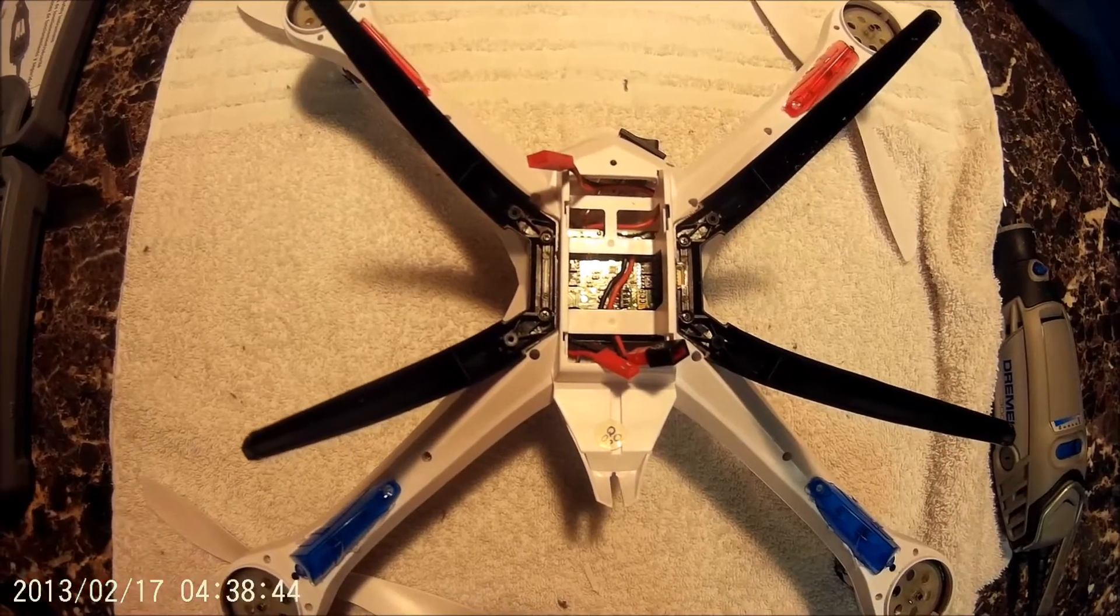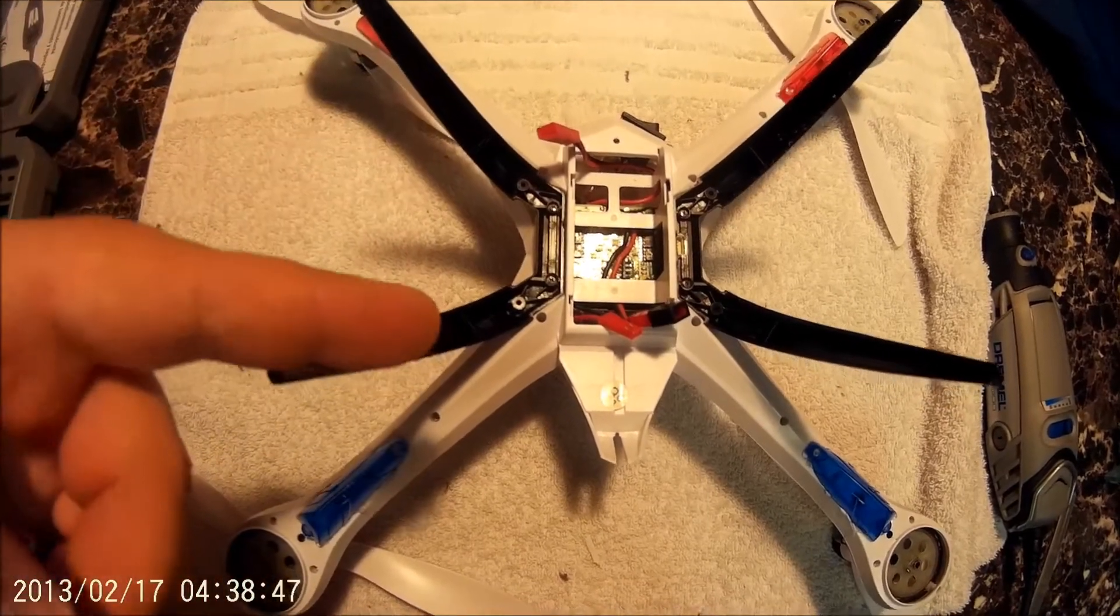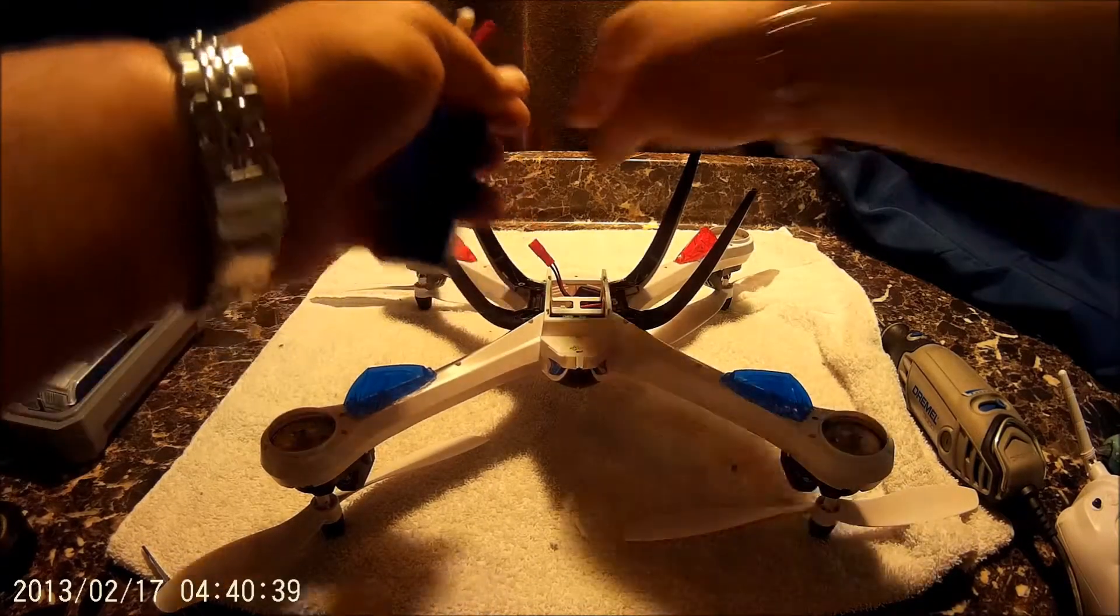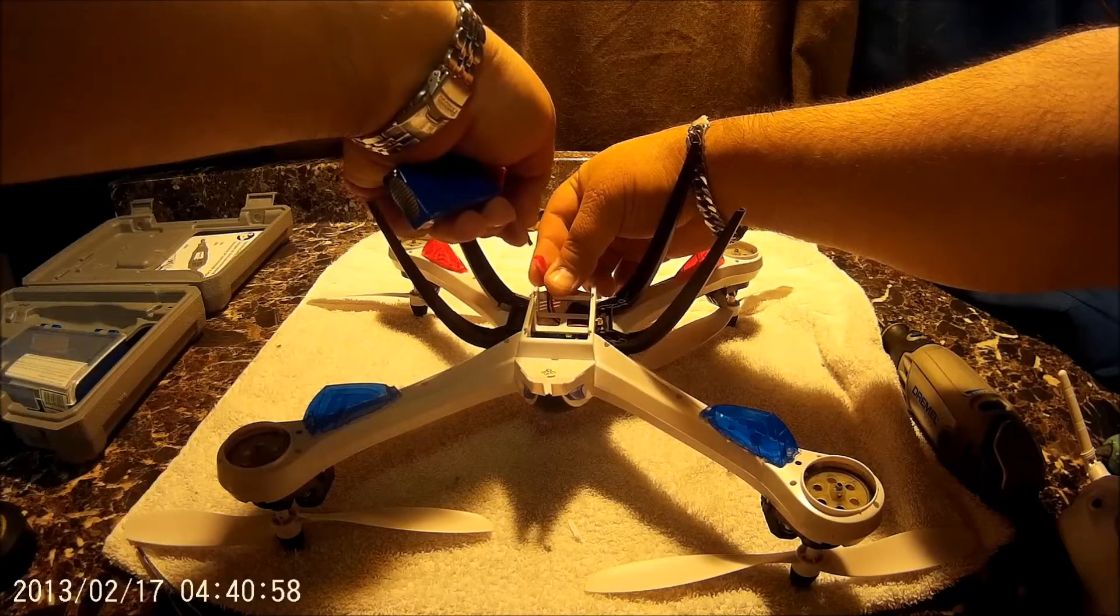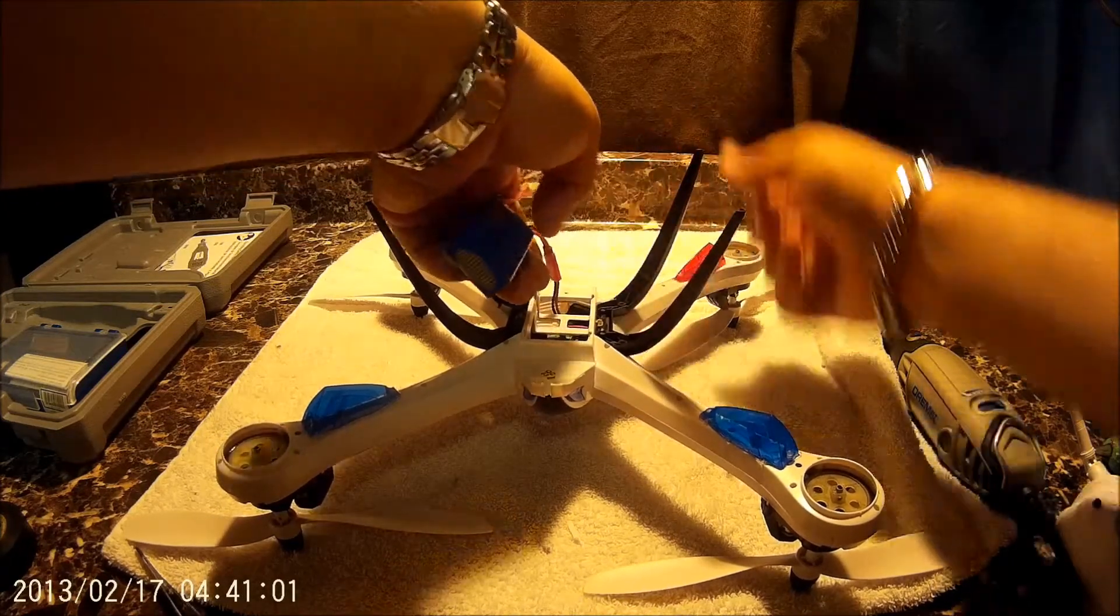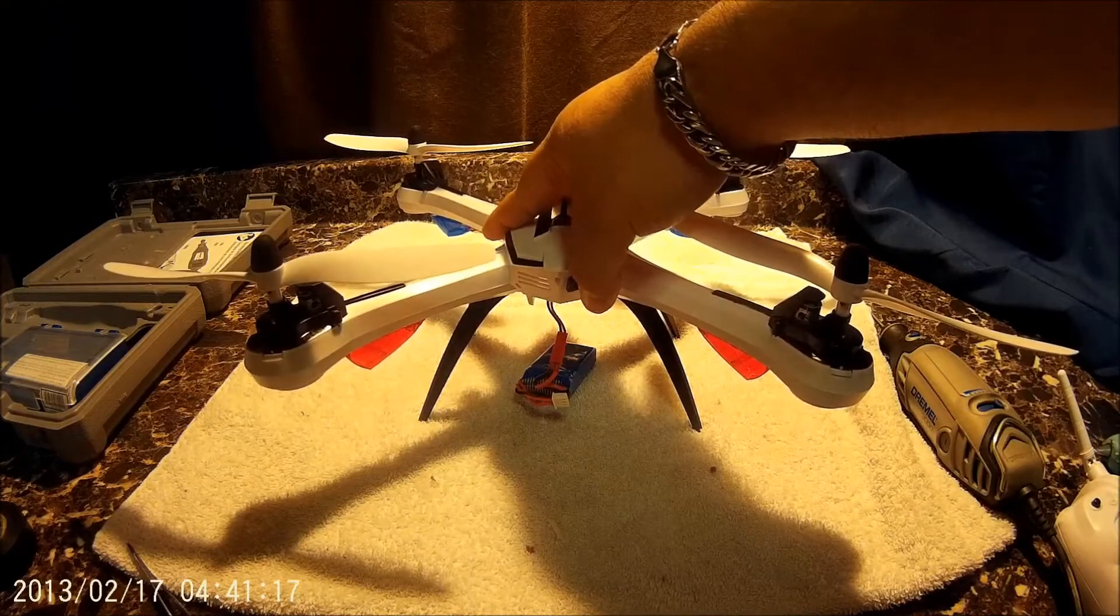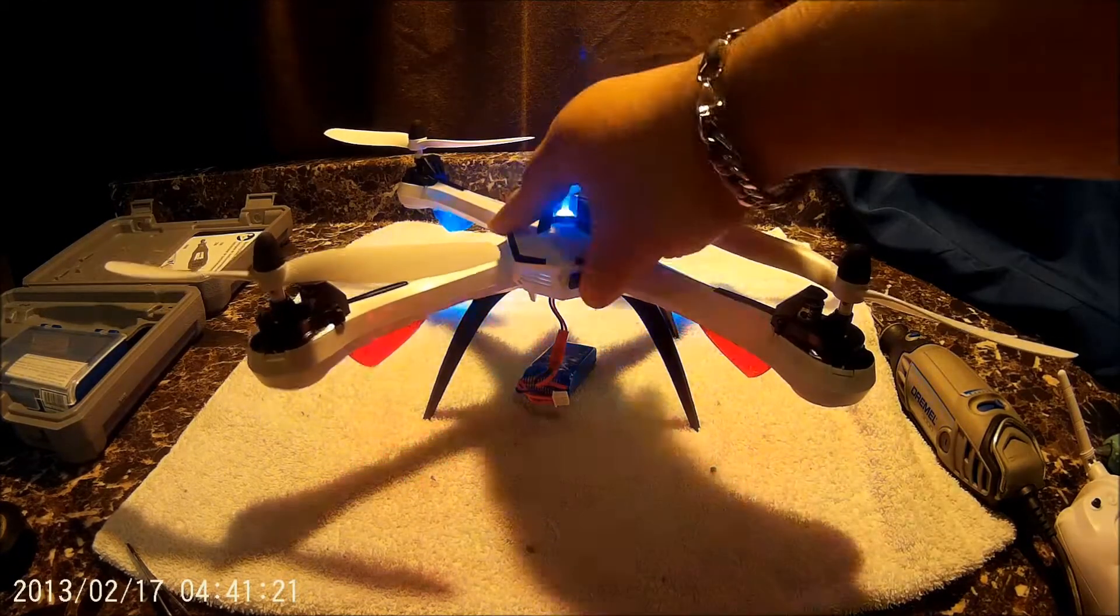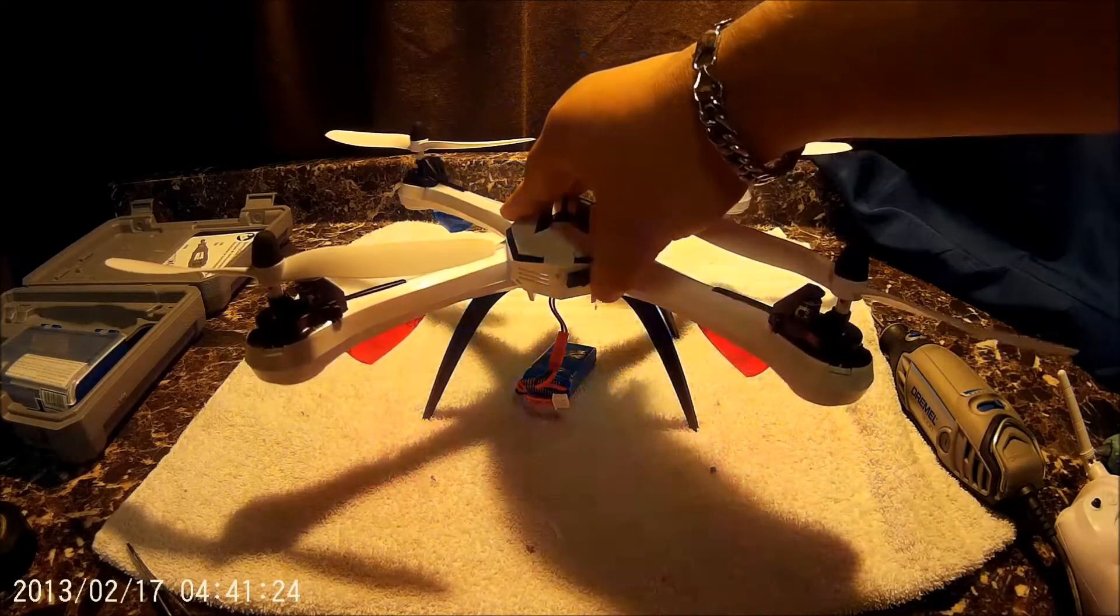All right, the moment of truth. We're going to plug in the battery and see if she'll fly or die. Now I have the switch off so it should not light up. Oh, all right, here we go. And there you have it, your on-off switch.